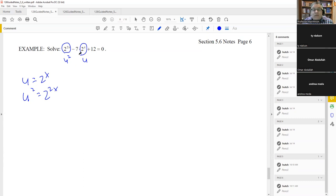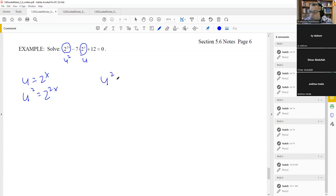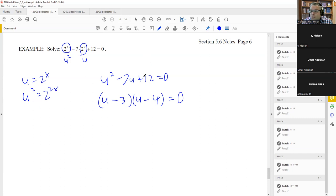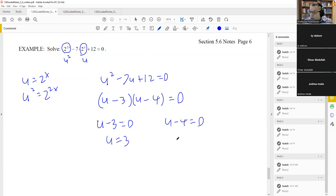Factors of 12 that add up to negative 7 are 3 and 4, both negative: (u − 3)(u − 4). Setting each equal to zero gives u equals 3 and u equals 4. Putting the substitution back in: two to the x equals 3, and two to the x equals 4. For two to the x equals 4, we know 4 is 2 squared, so x equals 2.